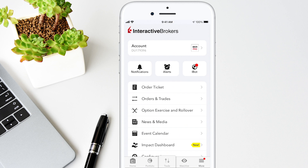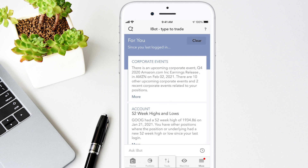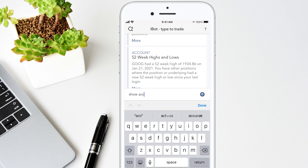Back on the menu screen, you can use iBot to monitor your account and portfolio. You can ask iBot a question by typing it in — for example, Show Positions — or tap your phone microphone and say Show Account Balances. You'll see the results display along with other related topic items.